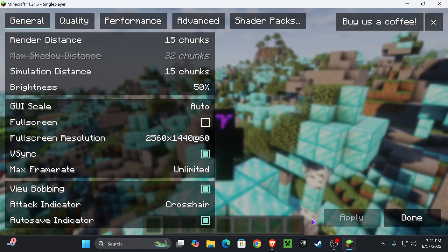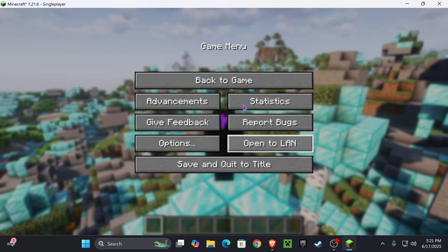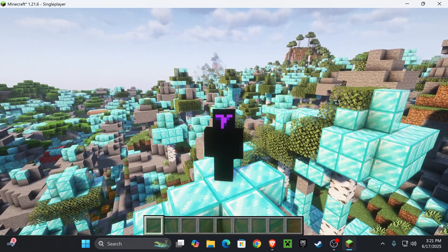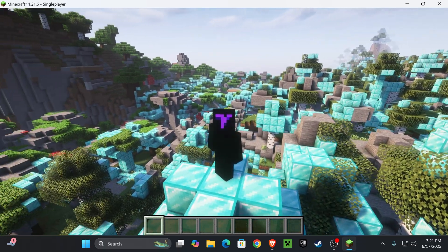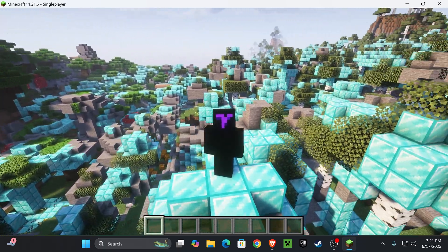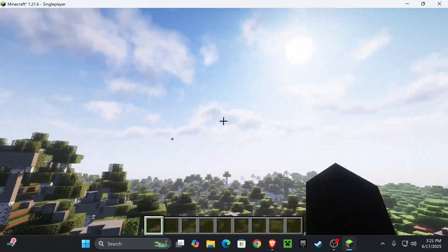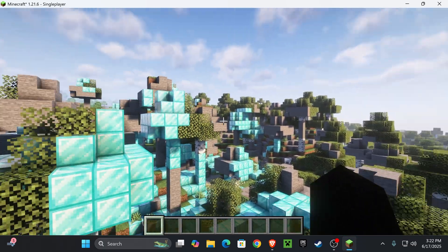just go ahead and hit Done, Done, Done, back to game. And you'll have a beautiful game now using Complementary Unbound as your shaders in Minecraft.